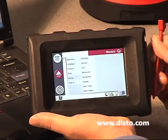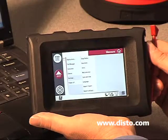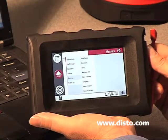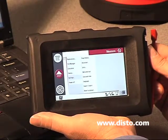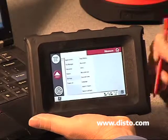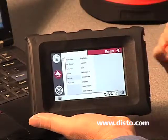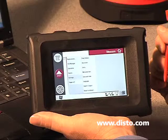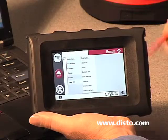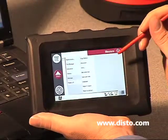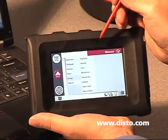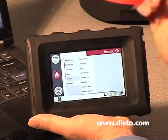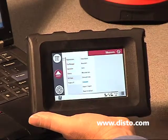Settings allows us to change the snap radius, adjust units, change the welcome text when you first turn the unit on, adjust the time and date, adjust your language, or reset to default. Lastly, we have power off. So the top left corner gives us access to all the different software applications inside the unit.